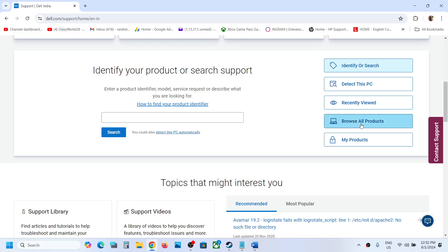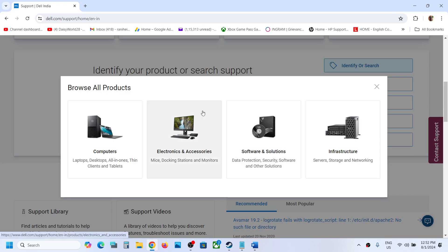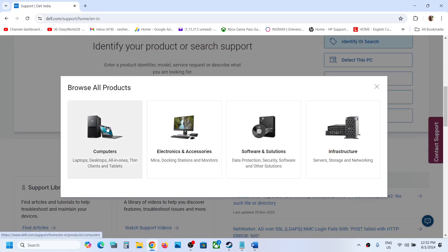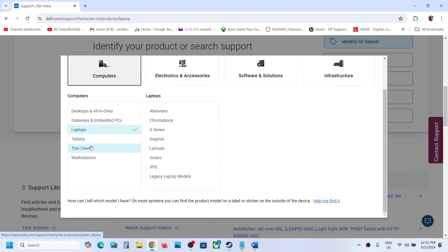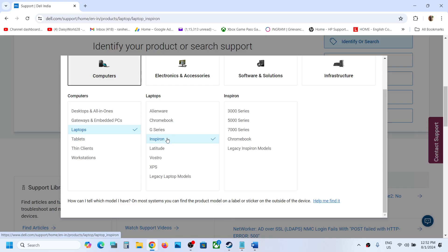Click on browse all products and then select computer. If it is a laptop you can select laptop, if it is a desktop you can select desktop, and then select your laptop. Select your series and then select your model number.